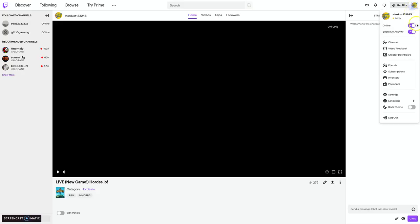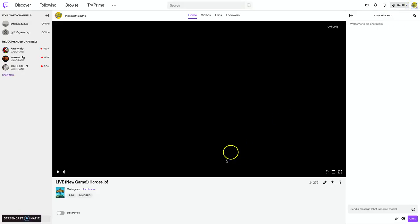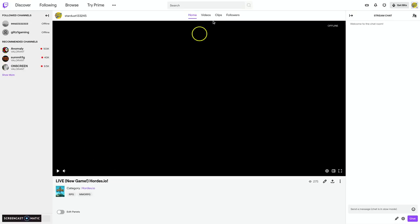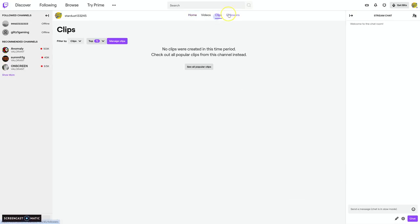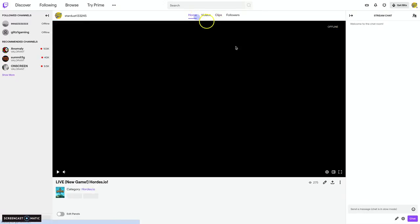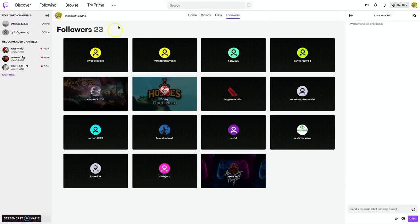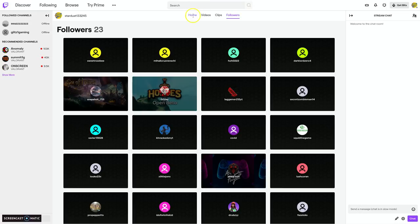I do live gameplay and clips, and I've got a decent amount. I have almost 300 views total. I have 23 followers.